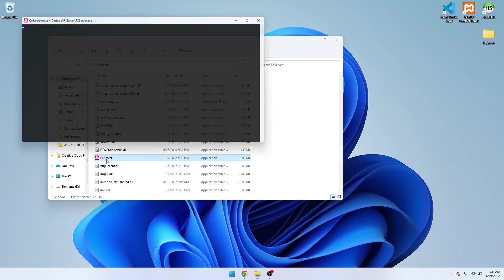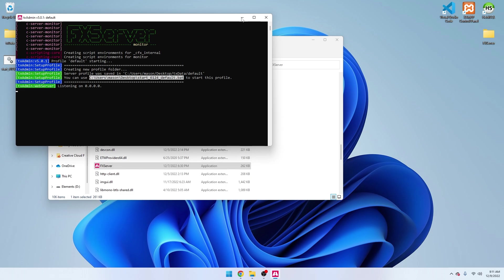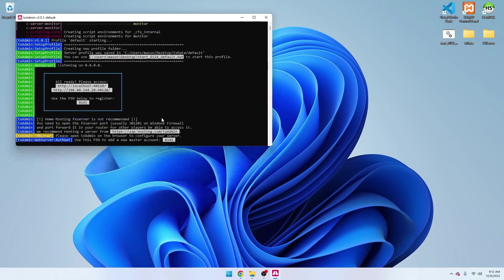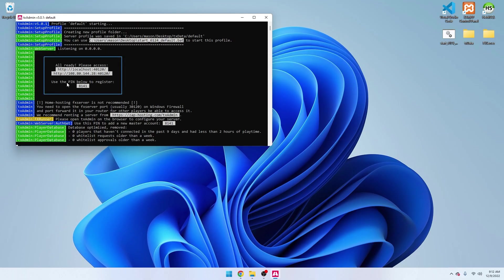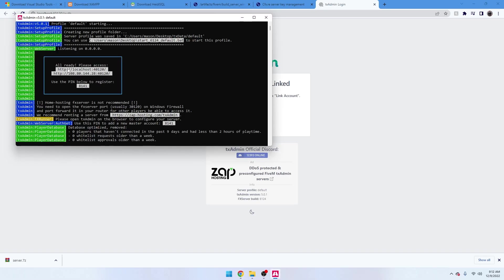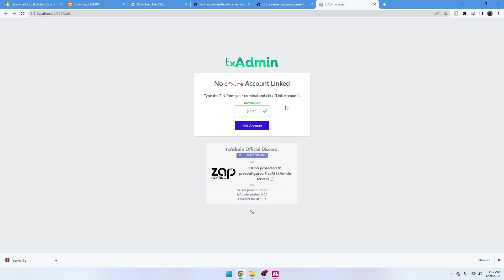Now double-click FXServer, which is going to run it and create the necessary files. In a minute it should direct you to the txAdmin portal. You'll need to go to this website — it should automatically send you there, but if it doesn't, just type in the address shown. It'll take you to the login portal, and it should automatically fill in your pin code, but if not, just type the pin into the box.